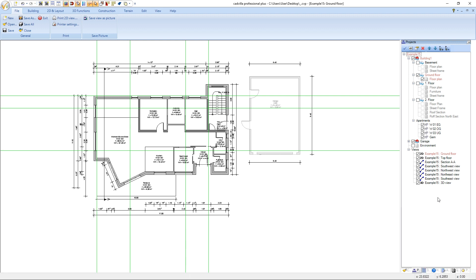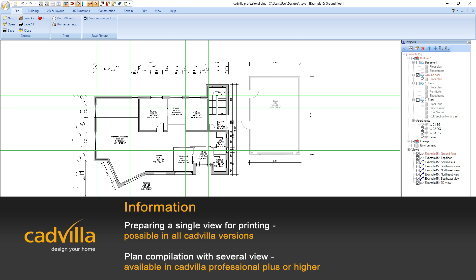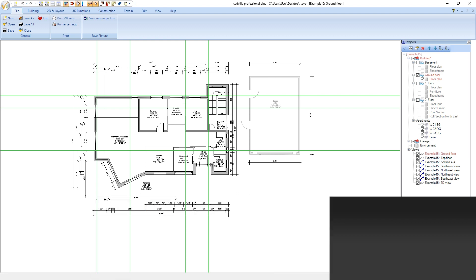Hello, in this video tutorial I will show you how you can prepare a single view for printing and also how you can create a plan compilation with several views and then also prepare it for printing.